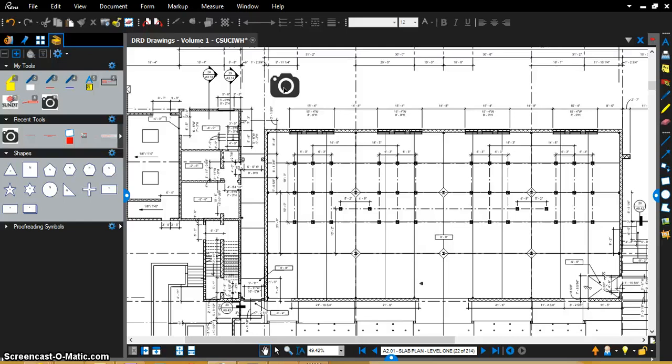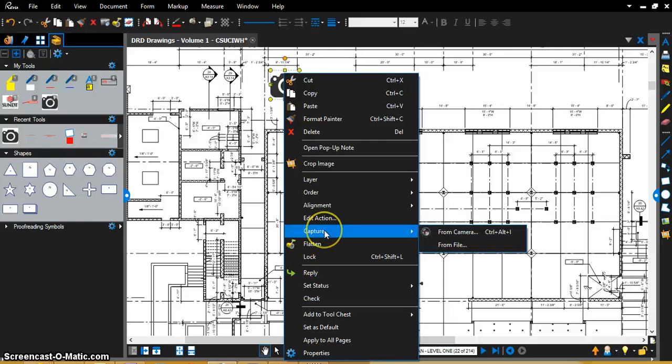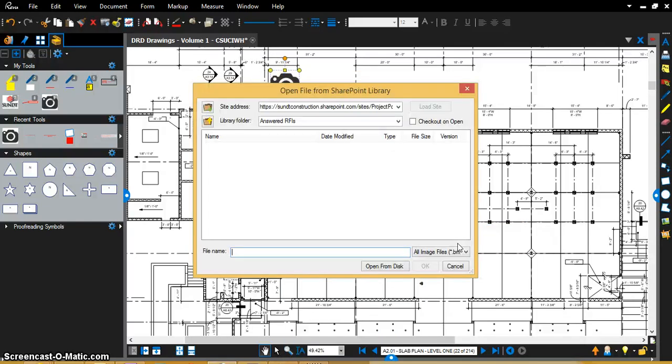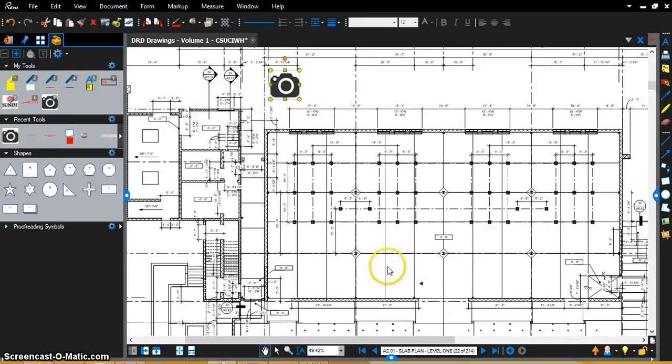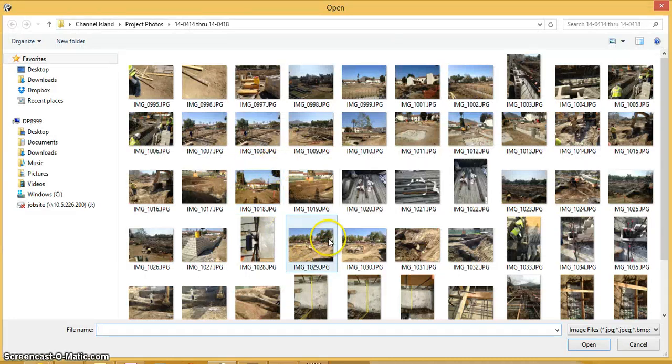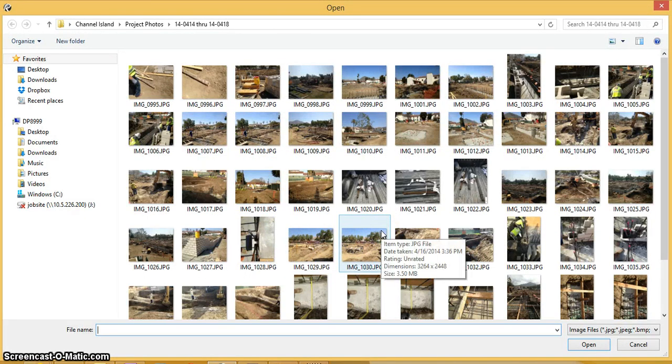So all I do is right click on it. I will go down to Capture and I will do From File, and I will go and input the photos that we've taken of that northwestern corner.